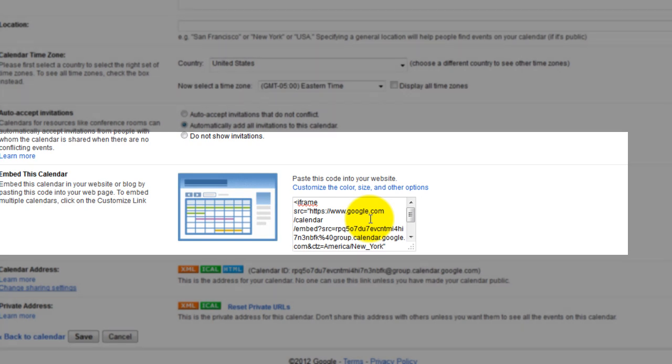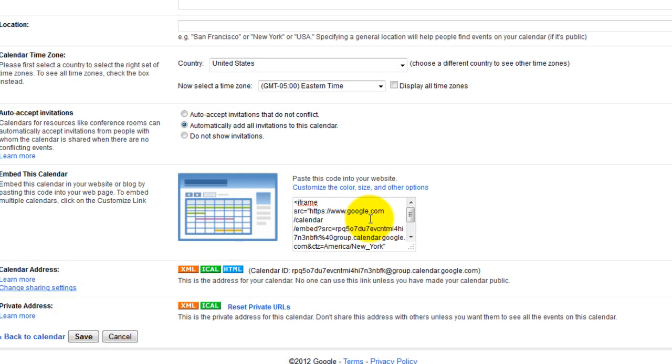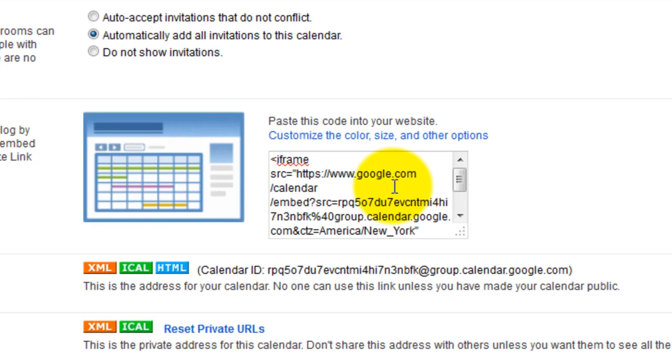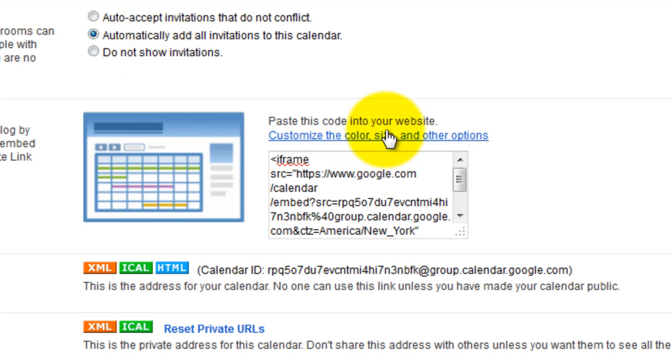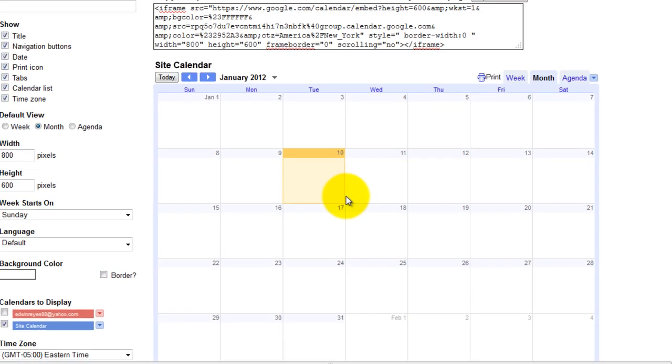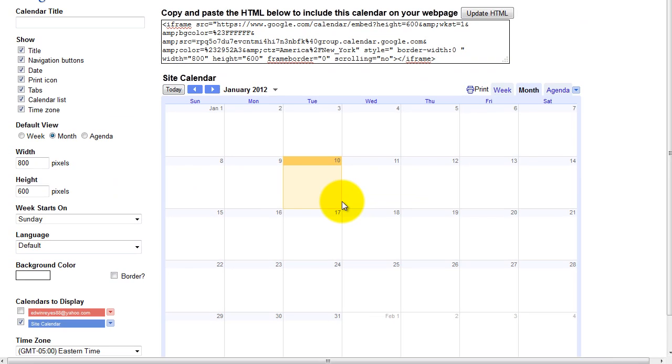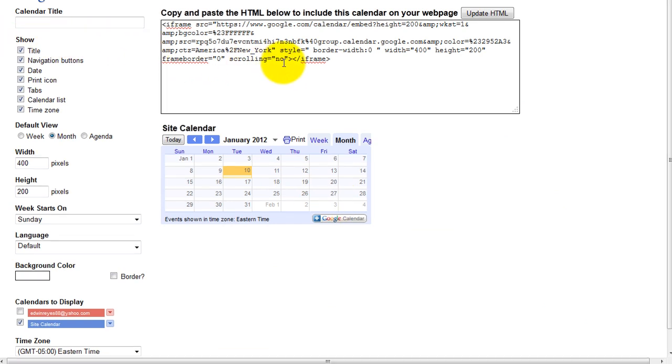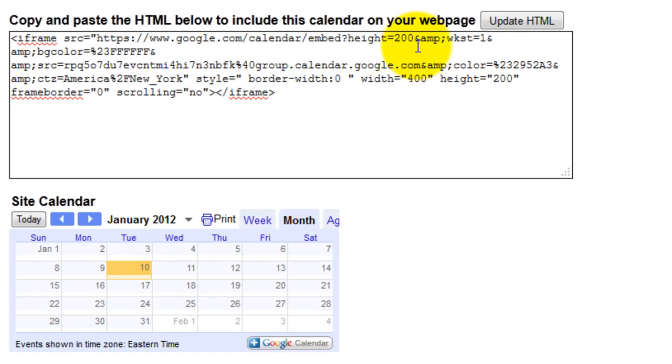You may want to resize it. Click on the customize the color, size, and other options link. Once you're done customizing your calendar, click the update HTML button, then copy the code by highlighting it.